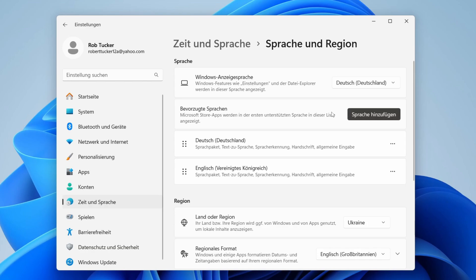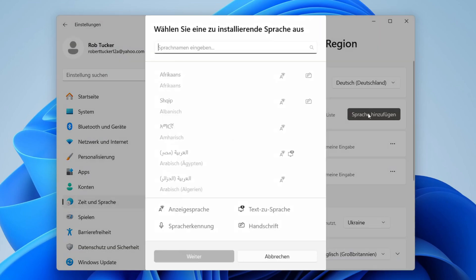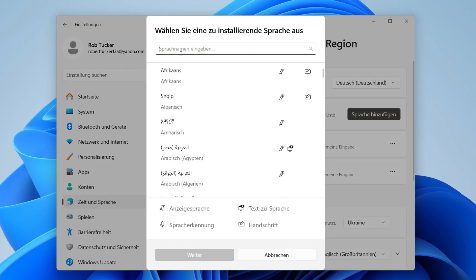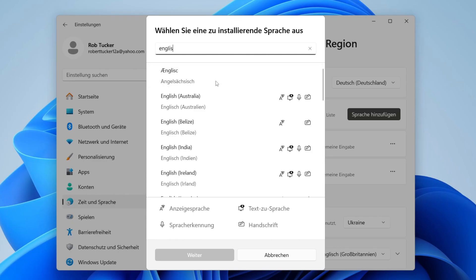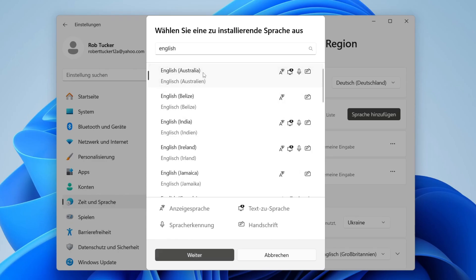If you don't see it, click on the button just below it and find the language you want to add. For example, if it's English, type it in. You can then click on it and click on the button at the bottom left and that will install it.